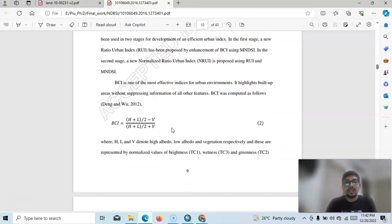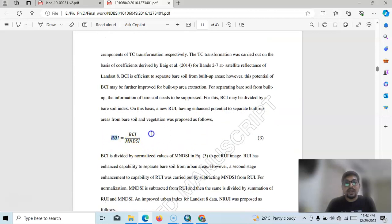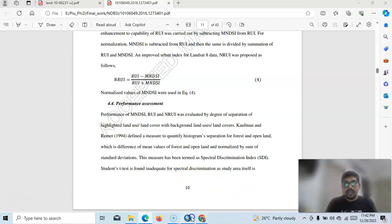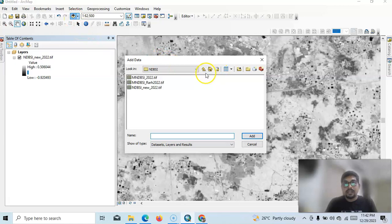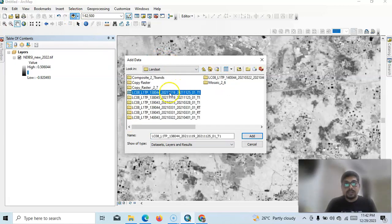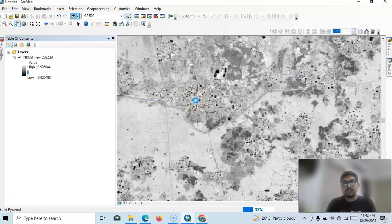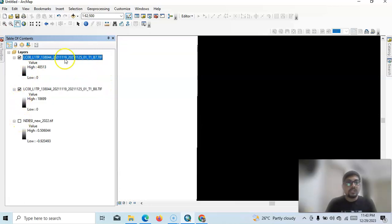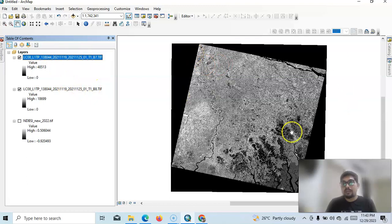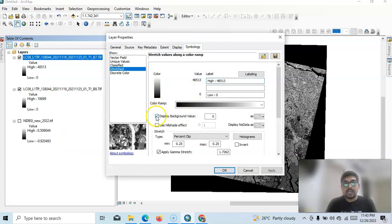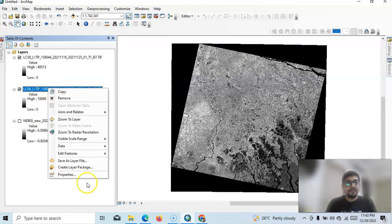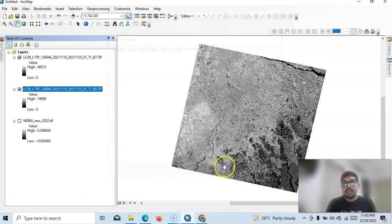I will also prepare separate tutorials for the BSI index and the RUI index. Now let's get started. I'll select Band 7 and Band 8 from my Landsat dataset — Band 7 Short-Wave Infrared 2 and Band 8 the pan band at 15-meter resolution. Select them and zoom to layer. For the black display, go to Properties and set Display Background to zero, then Apply and OK.